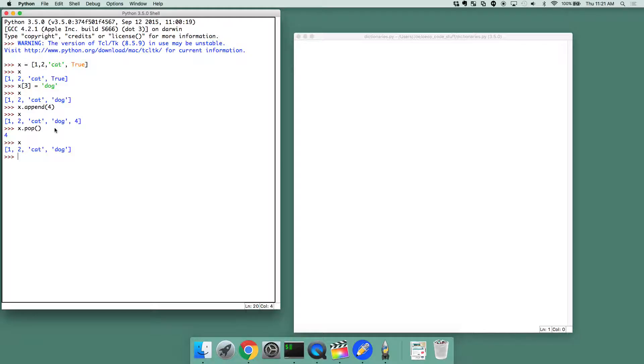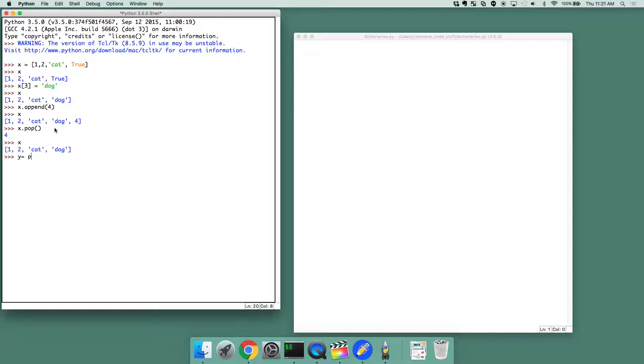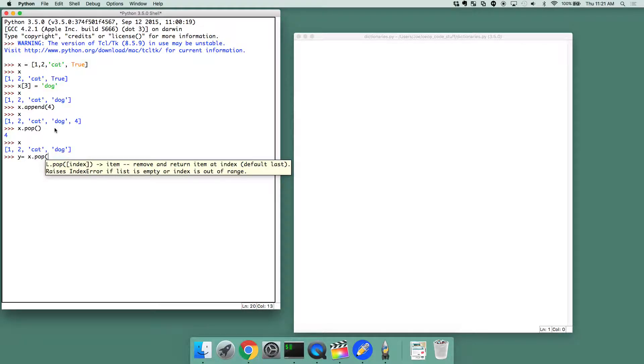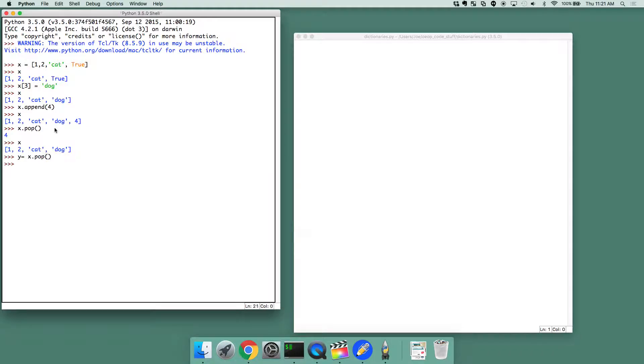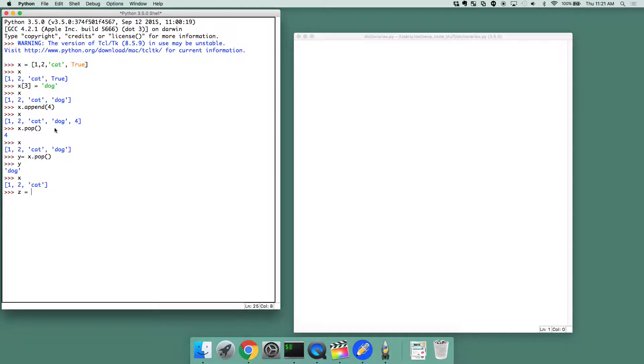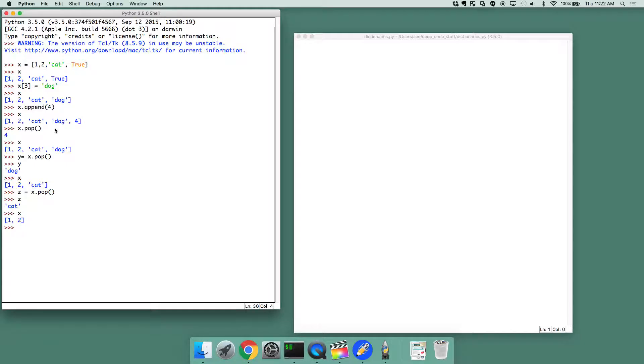If we look at x now, it's actually shorter. And this is very interesting. So what pop can do is it actually allows us to get rid of an element, and not only just get rid of it, you can actually assign it to something. So I could have done y equals x.pop, so then y is now dog, x is now just 3 long. If we were to do z equals x.pop, z is cat, x is now shorter.